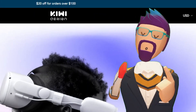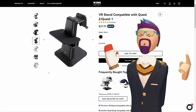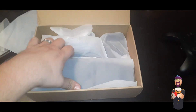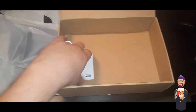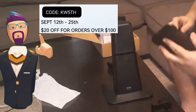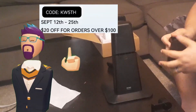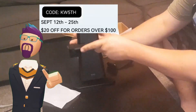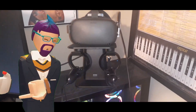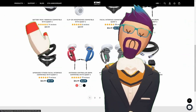But first we need to talk about the sponsor of today's video — Kiwi Design. They just sent me this awesome VR headset stand compatible with my Quest. It's great for keeping your headset safe and out of the way. It's Kiwi Design's 5th anniversary so they've got a special promotion: get $20 off any order of $100 or more using the discount code KW5TH. Use my special link below in the video description so they know I sent you. Thank you Kiwi Design for sponsoring this video.